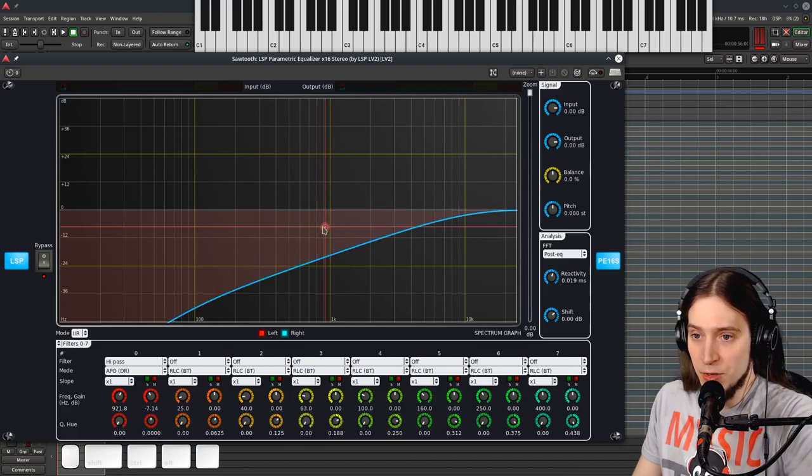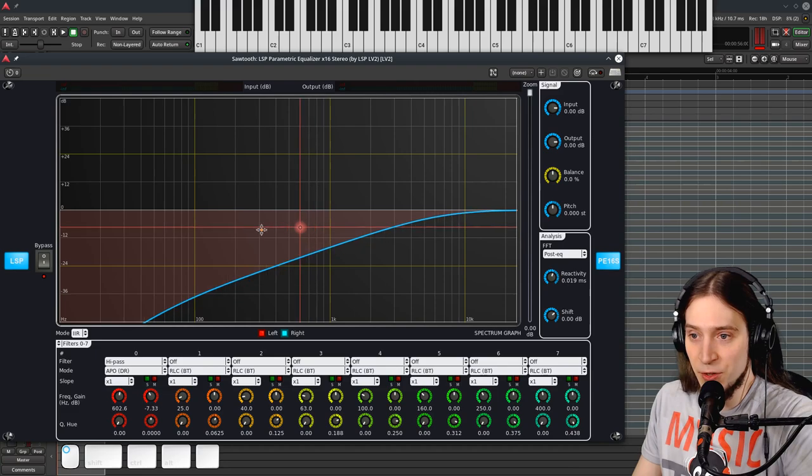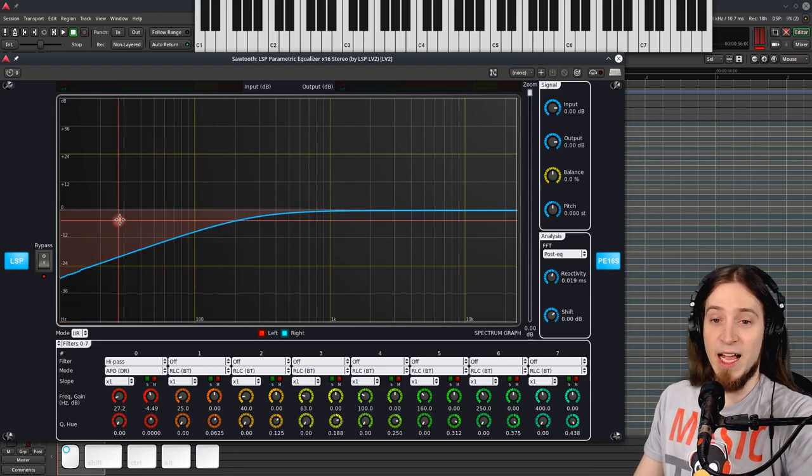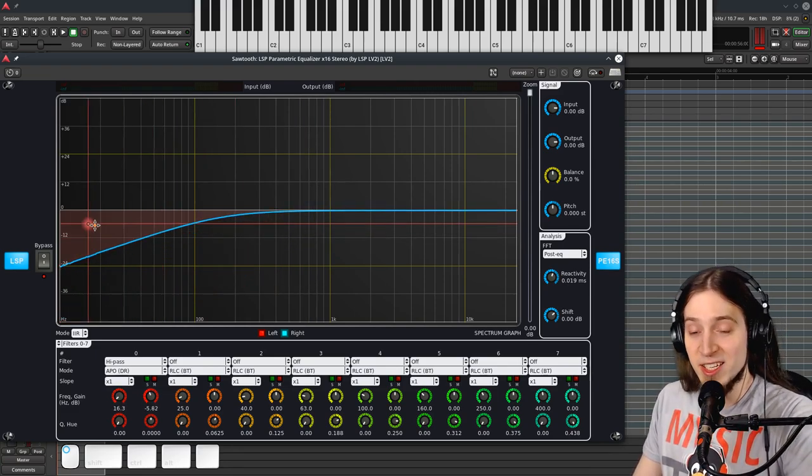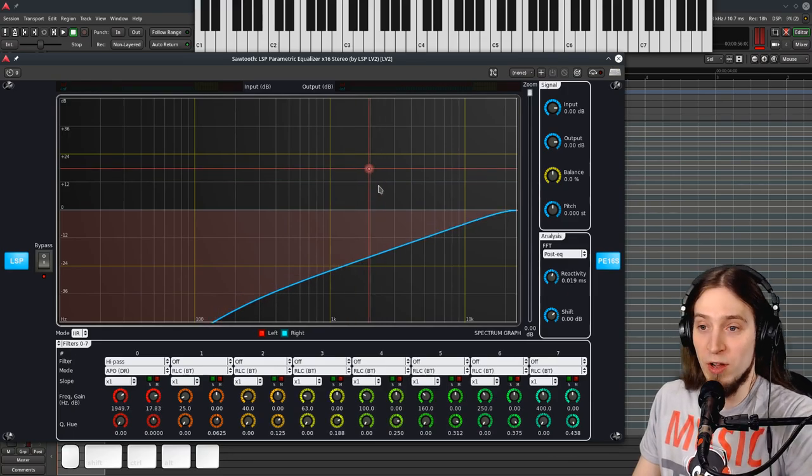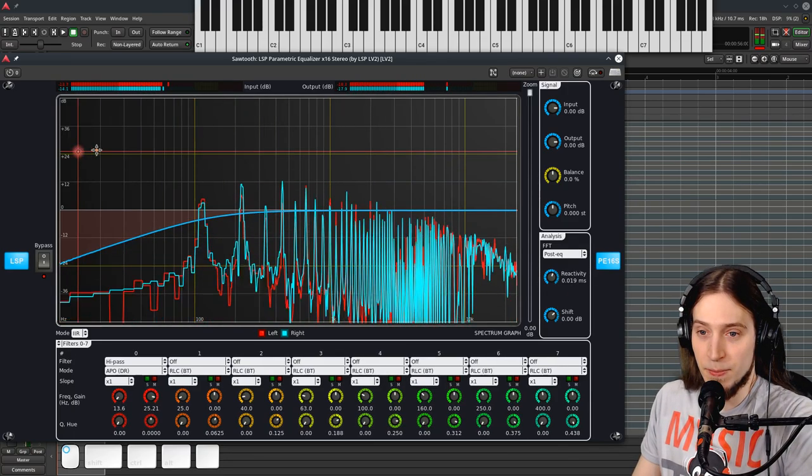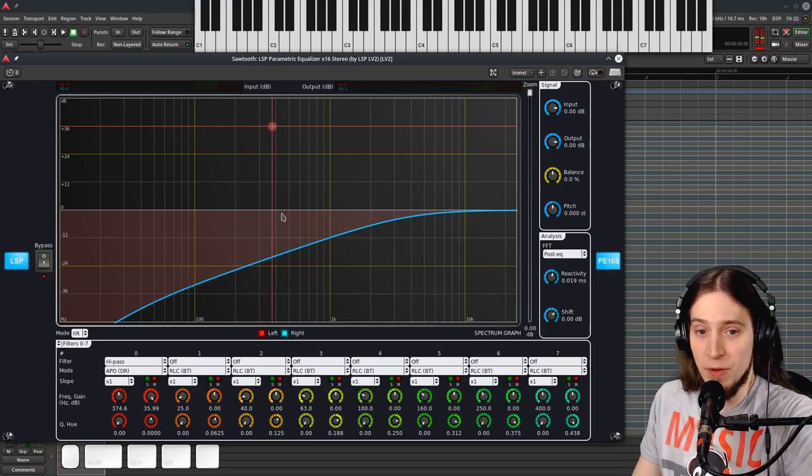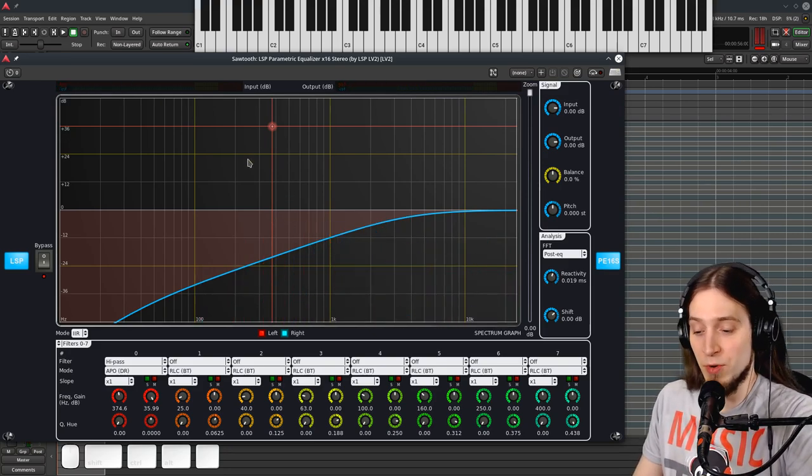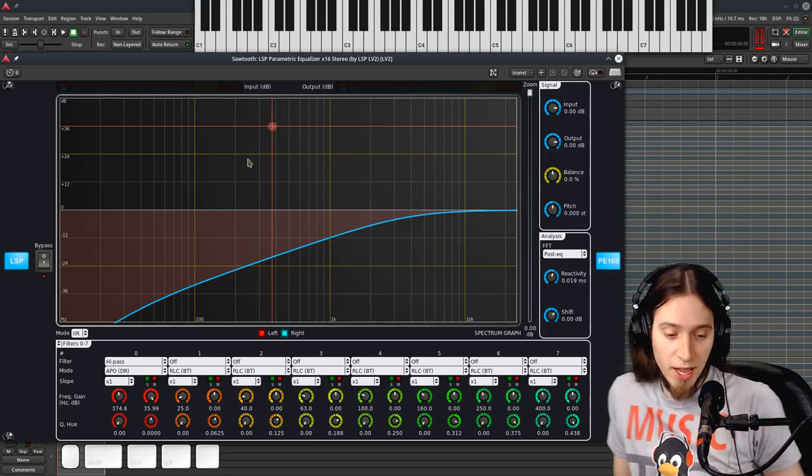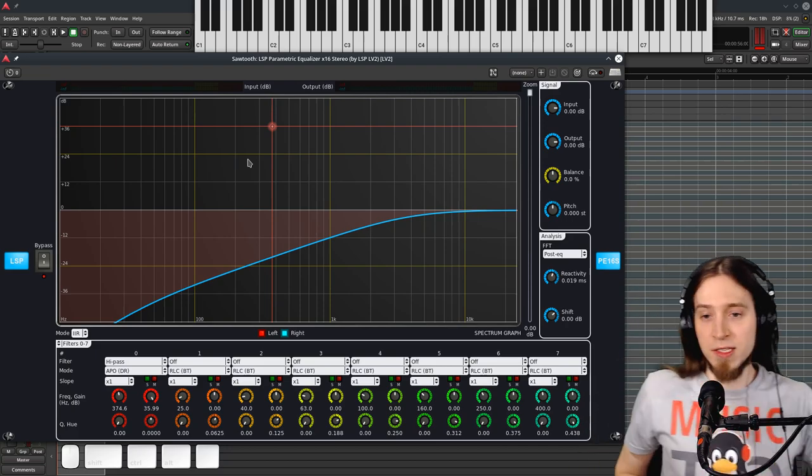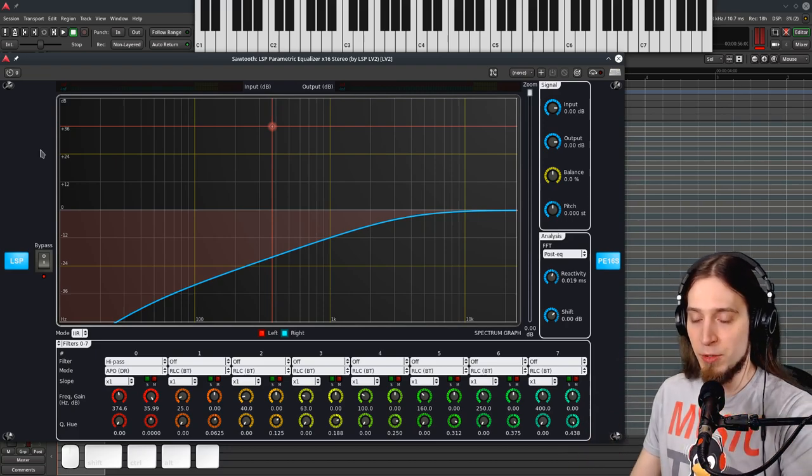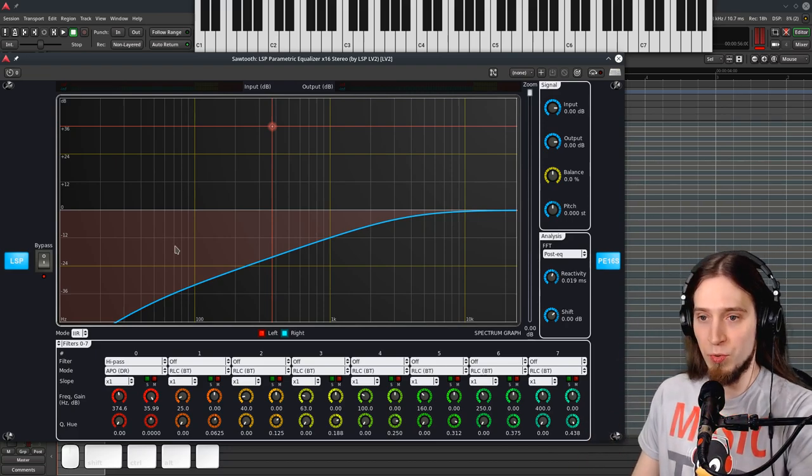I've never seen a filter with such a gentle roll-off. I think the APO filter is probably going to be great if you want to work with acoustic instruments and you want to have an extremely natural high-pass that you can't tell it's there. Never.